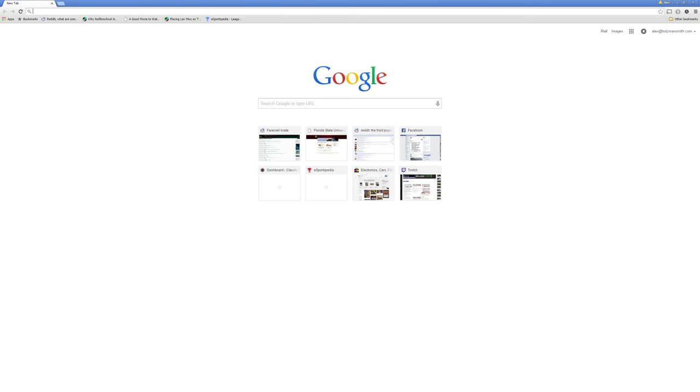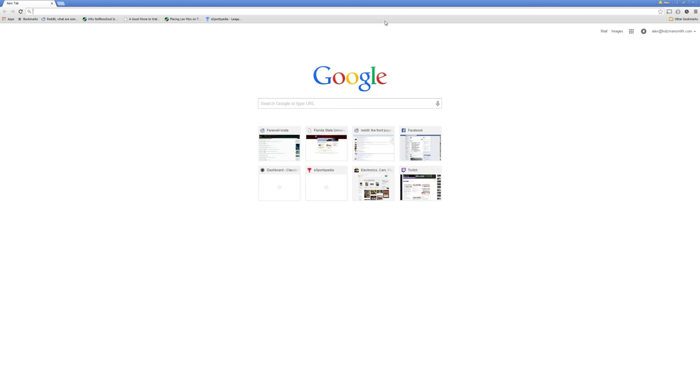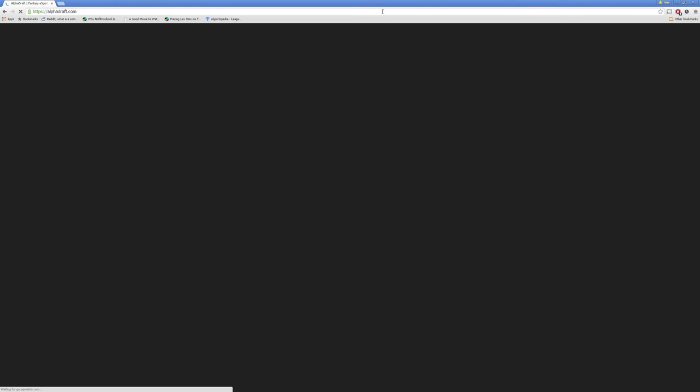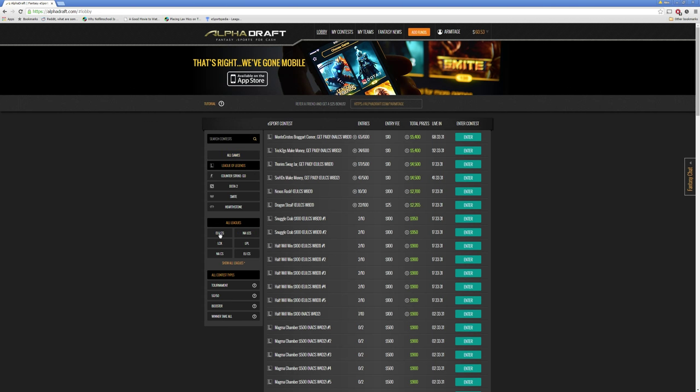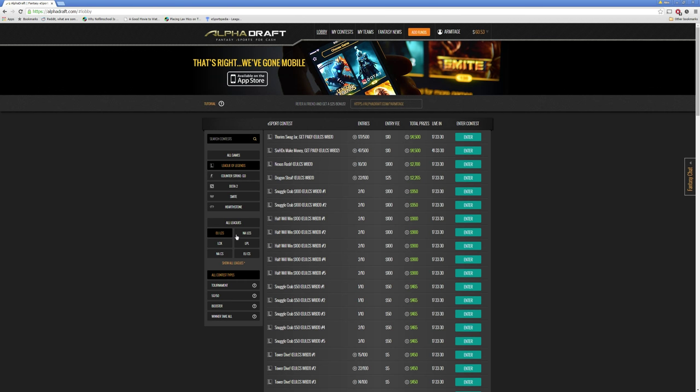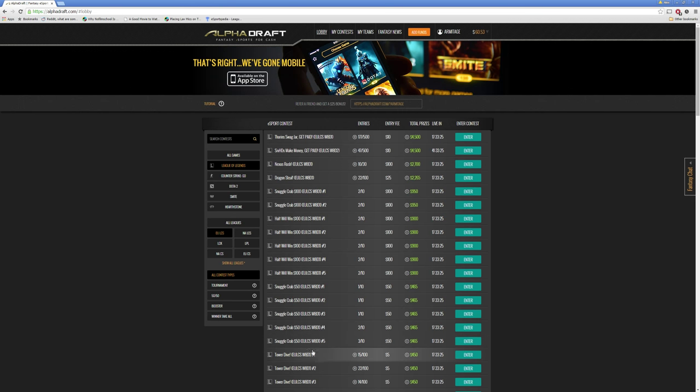The first thing we want to do is open Alpha Draft. And today we're going to be taking a look at the EU LCS Day 1, I believe it's Week 8, and we're just using this as an example. Let's do this tower dive here.